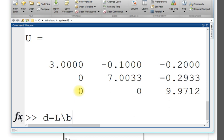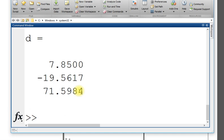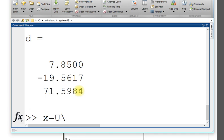L inverse of L times B. This is D and your final x, the solution x1, x2, x3 is U forward slash D.